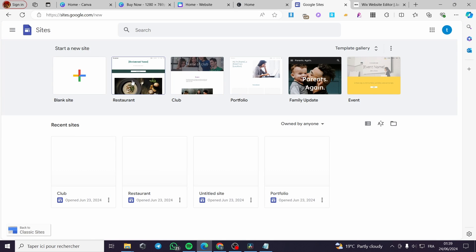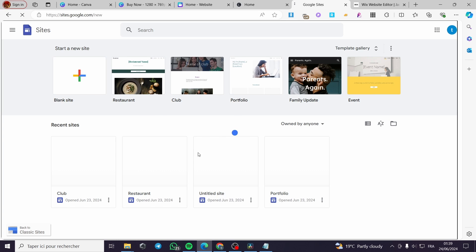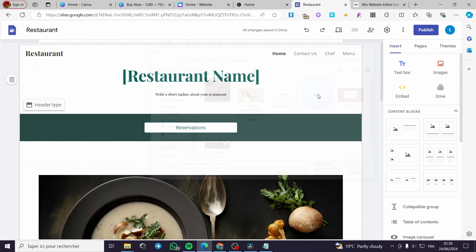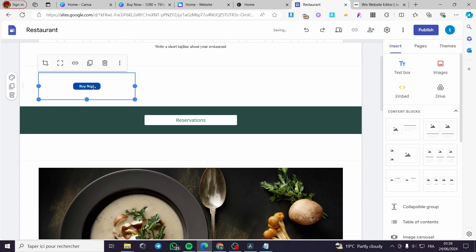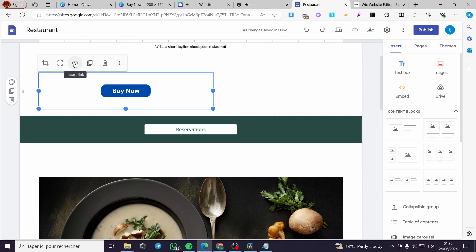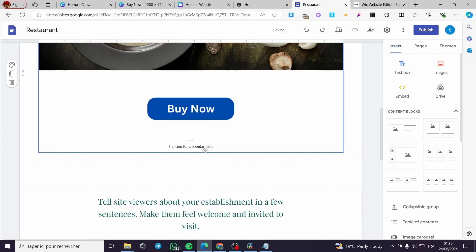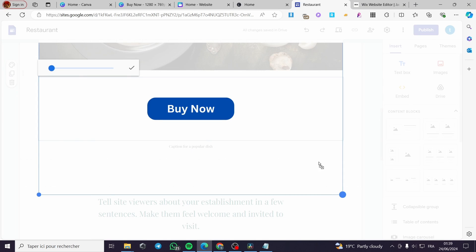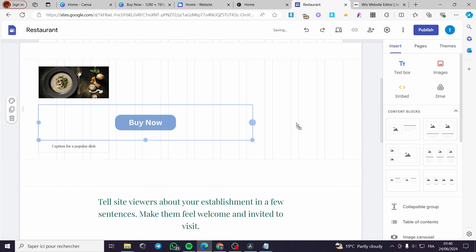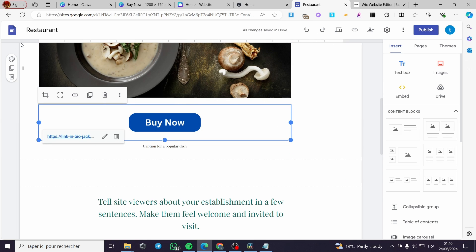To add this button to a Google Site, select a template on Google Sites and proceed the same way: click on Image, upload the design, make the button a little bigger, then insert a link for it. Place it on the page, make it a little smaller if needed, and position it where you want. That covers adding the button to Google Sites.